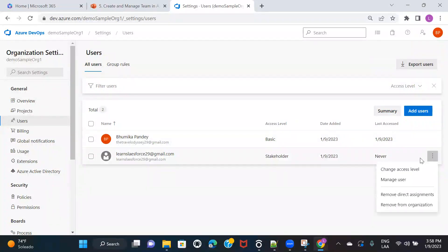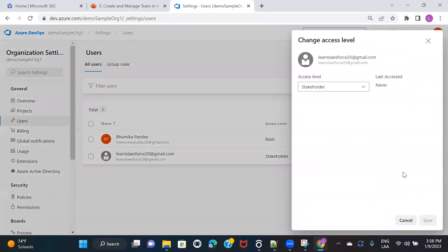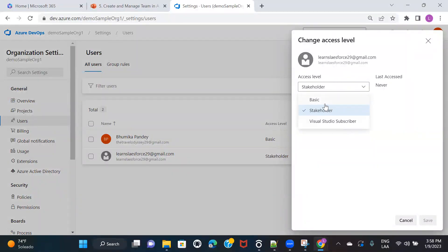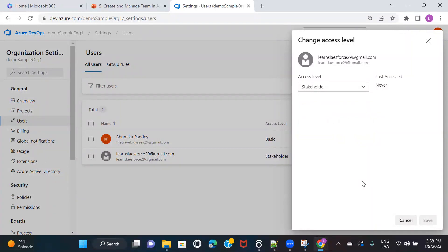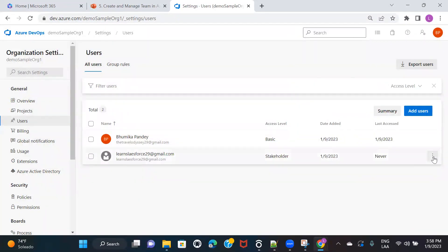Here you can see a 'Change Access Level' option. The access levels available are Basic, Stakeholder, and Visual Studio Subscriber. I'm not going to discuss this in detail — you don't need to worry about it for now. By default, whatever level is assigned should be fine.